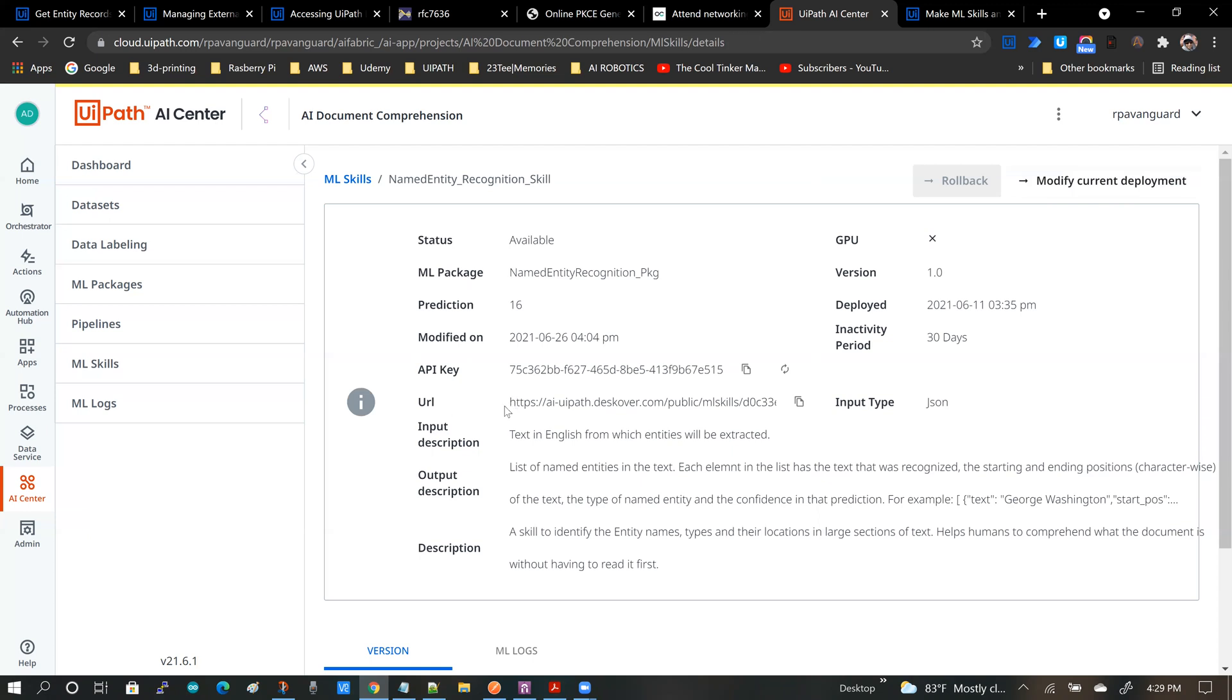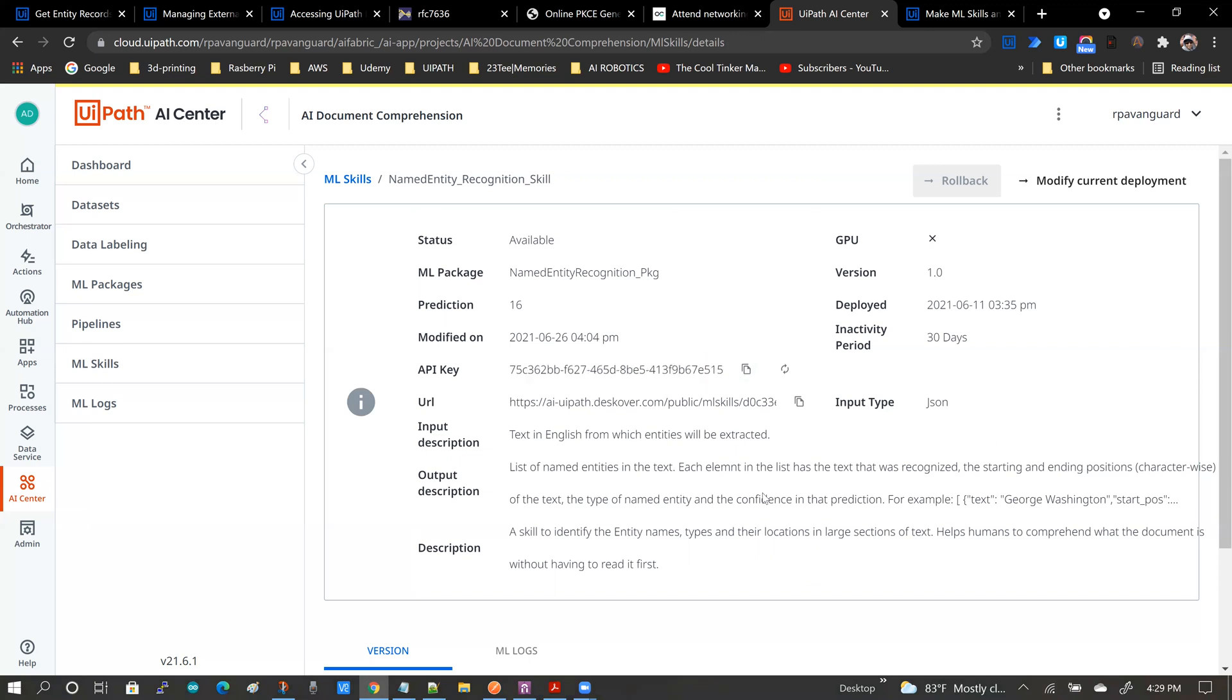And now this skill will be accessible to those to whom you are going to give out this API key. And that is pretty much how you make a skill publicly accessible.